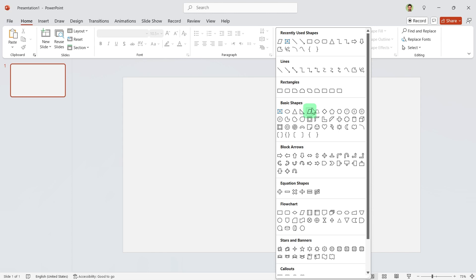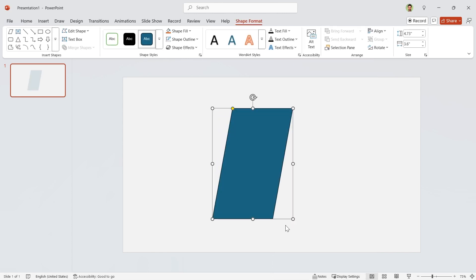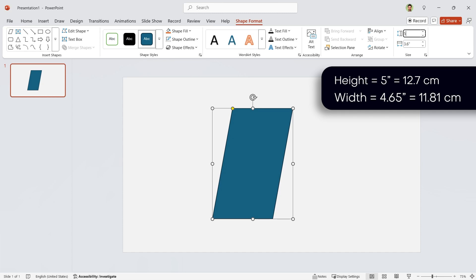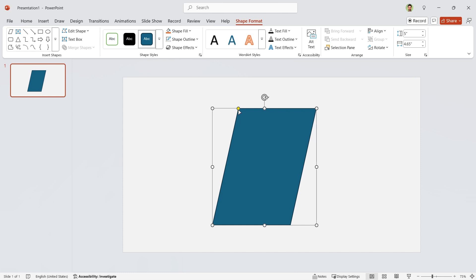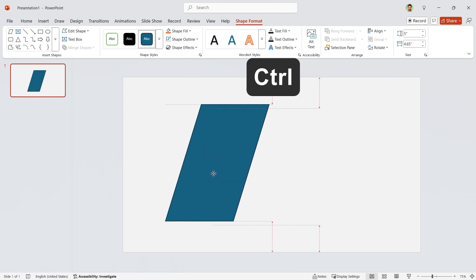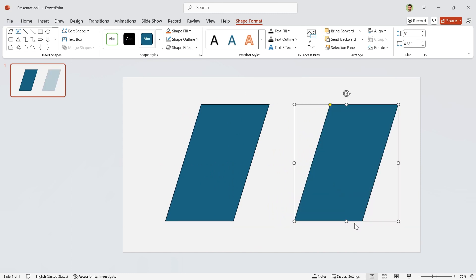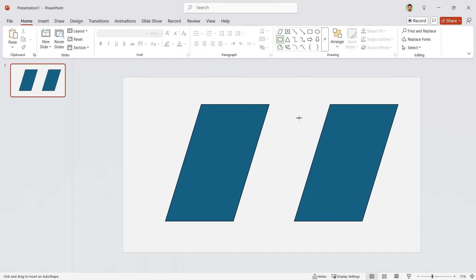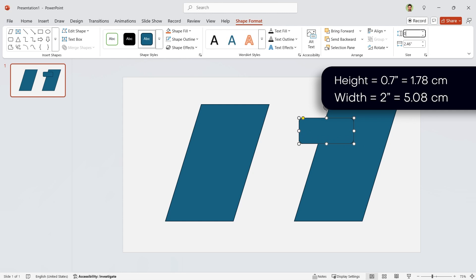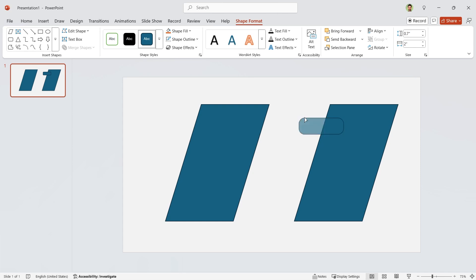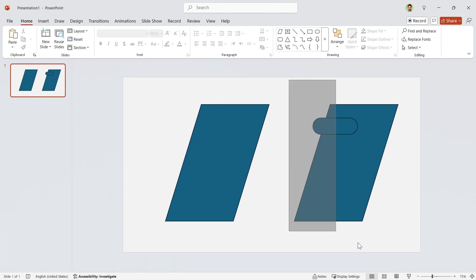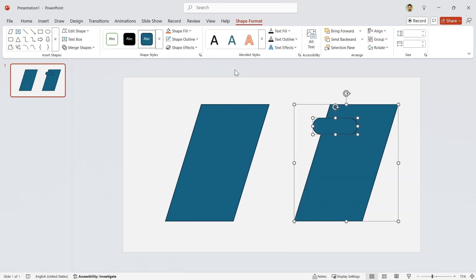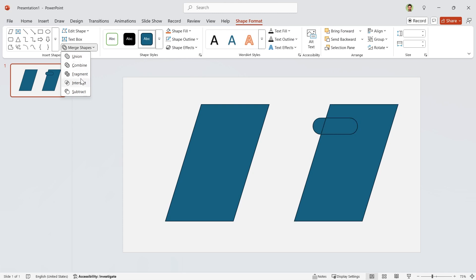Let's start by drawing this shape. Set its height to 5 and width to 4.65. Drag this yellow dot and adjust it like this. Hold the Ctrl key down and duplicate it. Now draw a rounded rectangle and set its height to 0.7 and width to 2 inches. Drag this yellow dot to make it fully rounded and adjust it like this. Now select both of them, go to the Shape Format tab, and in the Merge Shapes section choose Intersect.